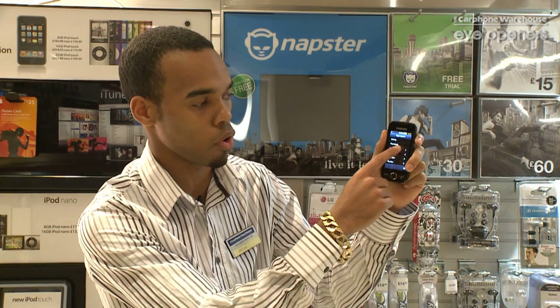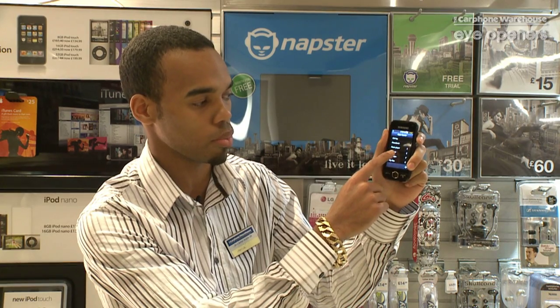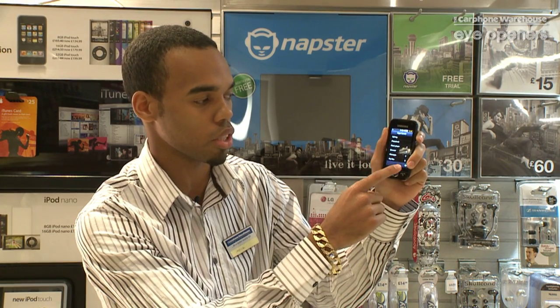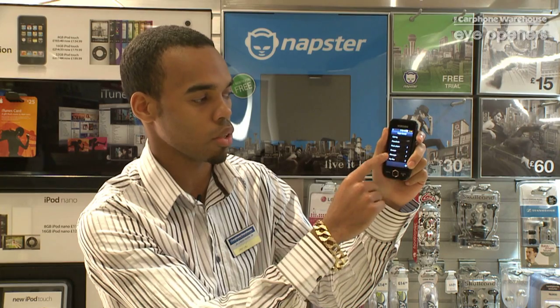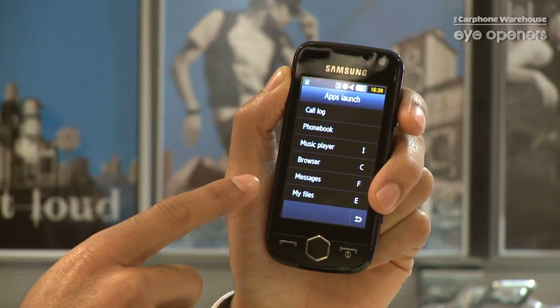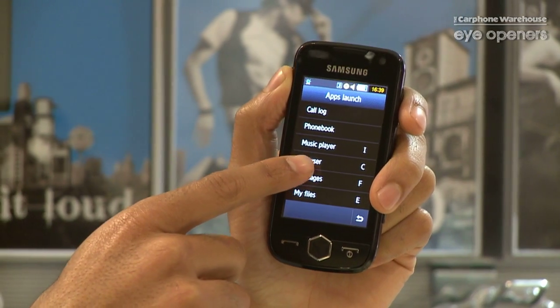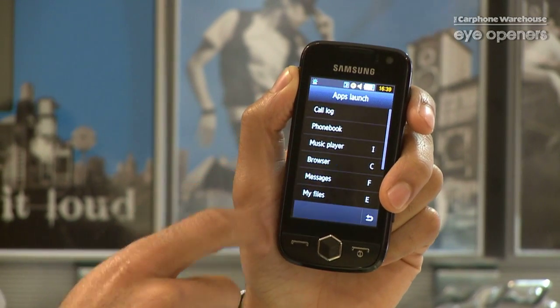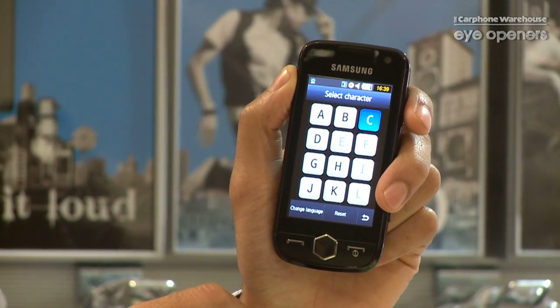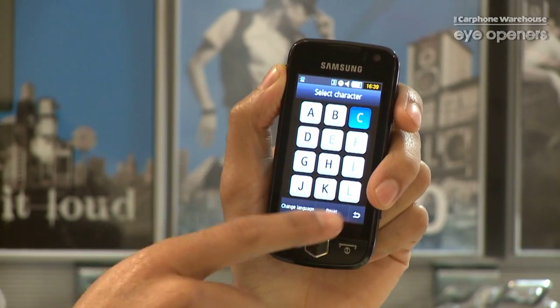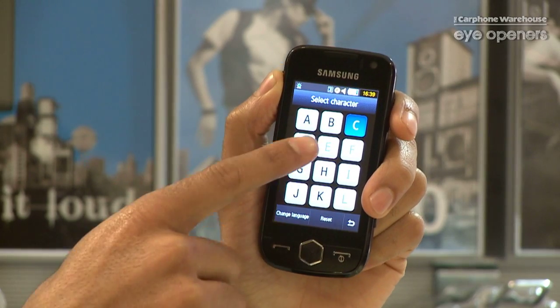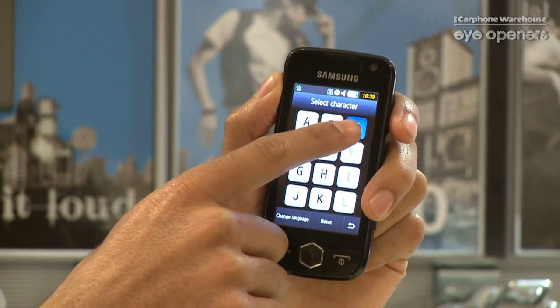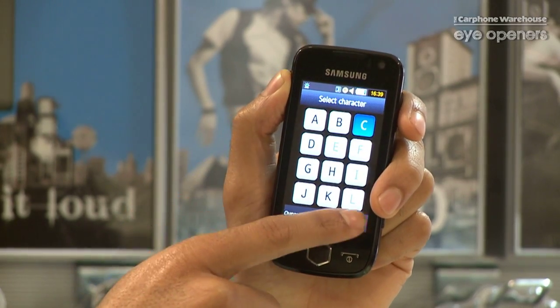So you could open a phone book, music player, browser, etc. I'm going to do the browser today. So I select the browser. It asks you to choose what kind of character you want to select for the smart gesture. So I've selected C.